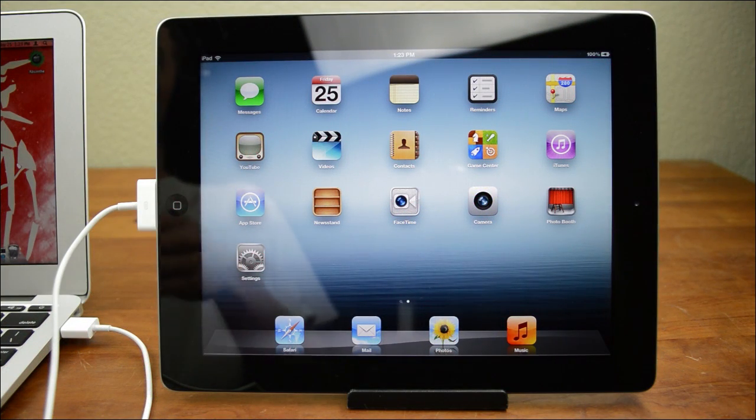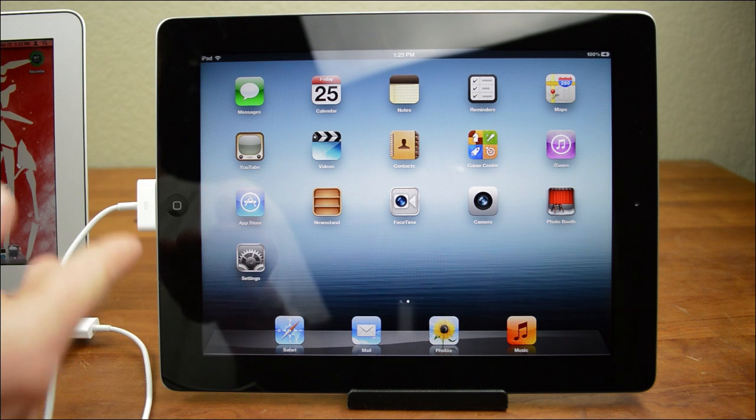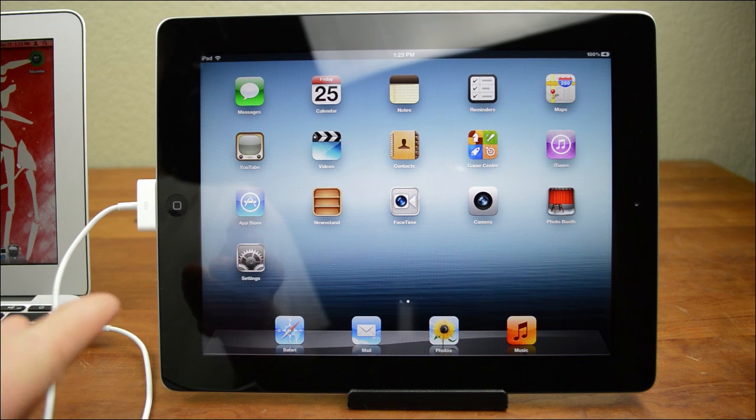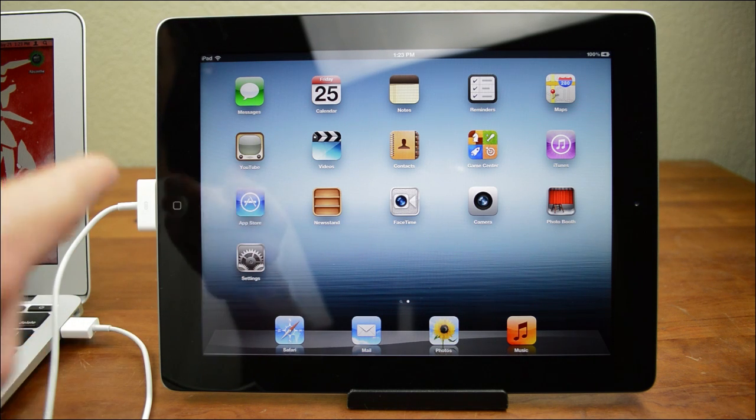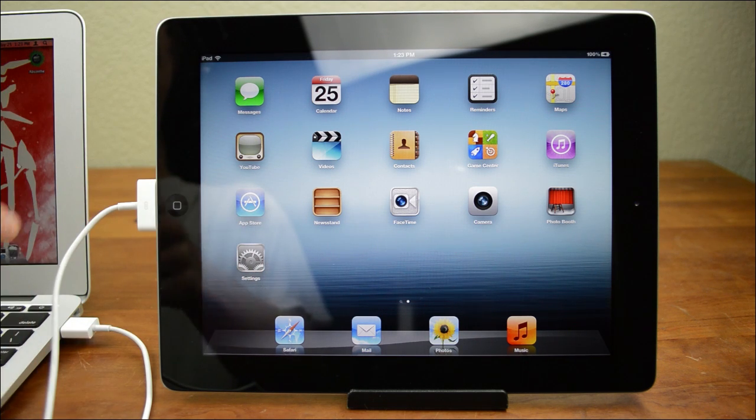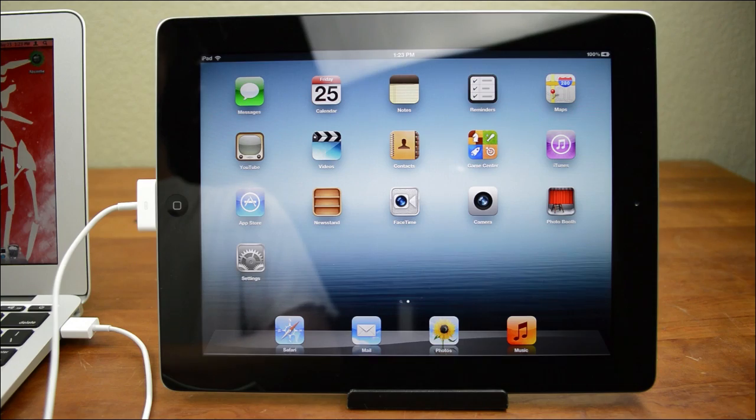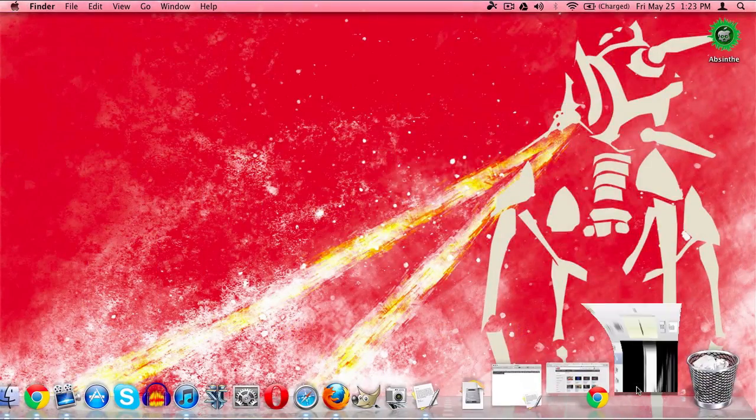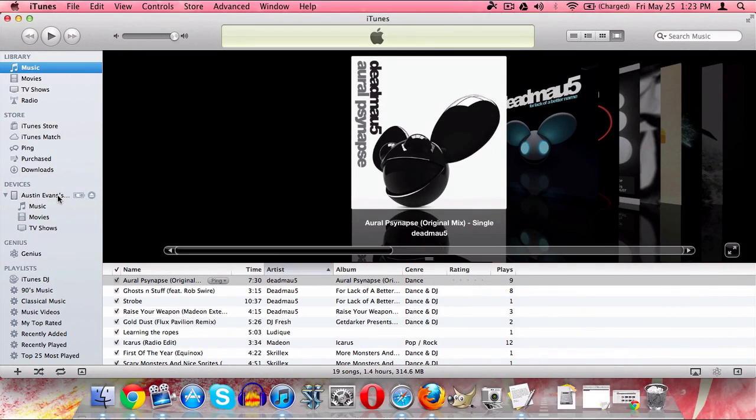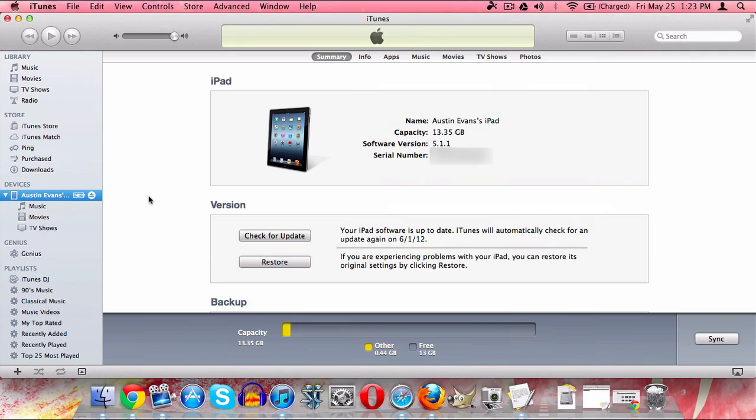So for starters, go ahead and grab your device. In this case, I'm using an iPad 3 and go ahead and plug it in via USB to your Mac or your PC. Now come over to your Mac or PC, open up iTunes, and then come over to Devices.